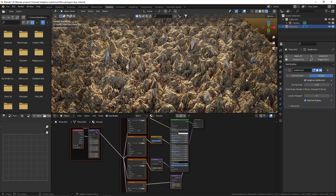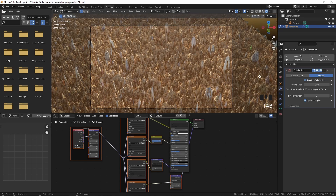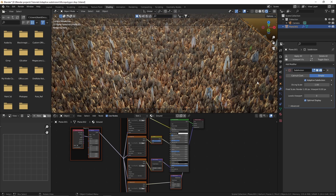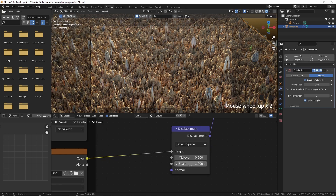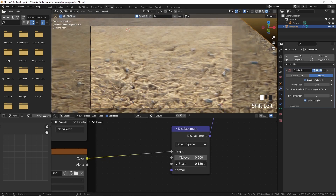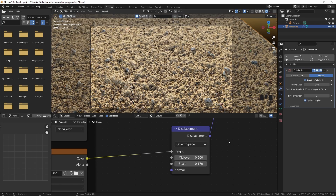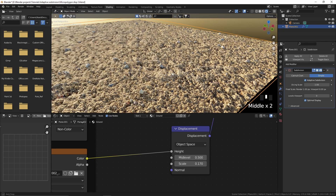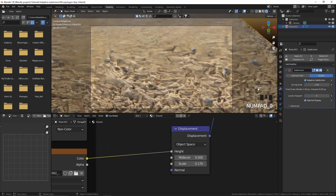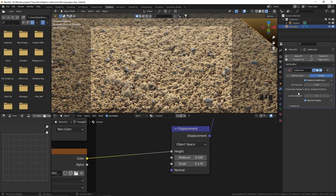It's not looking good because it's not updated. To update the geometry, you can press Tab to go into edit mode and then Tab again to go back out. The strength of the displacement is too high, so I'm going to decrease it from the displacement node. Now you can see that it is displacing our plane in the render and it is looking pretty good.